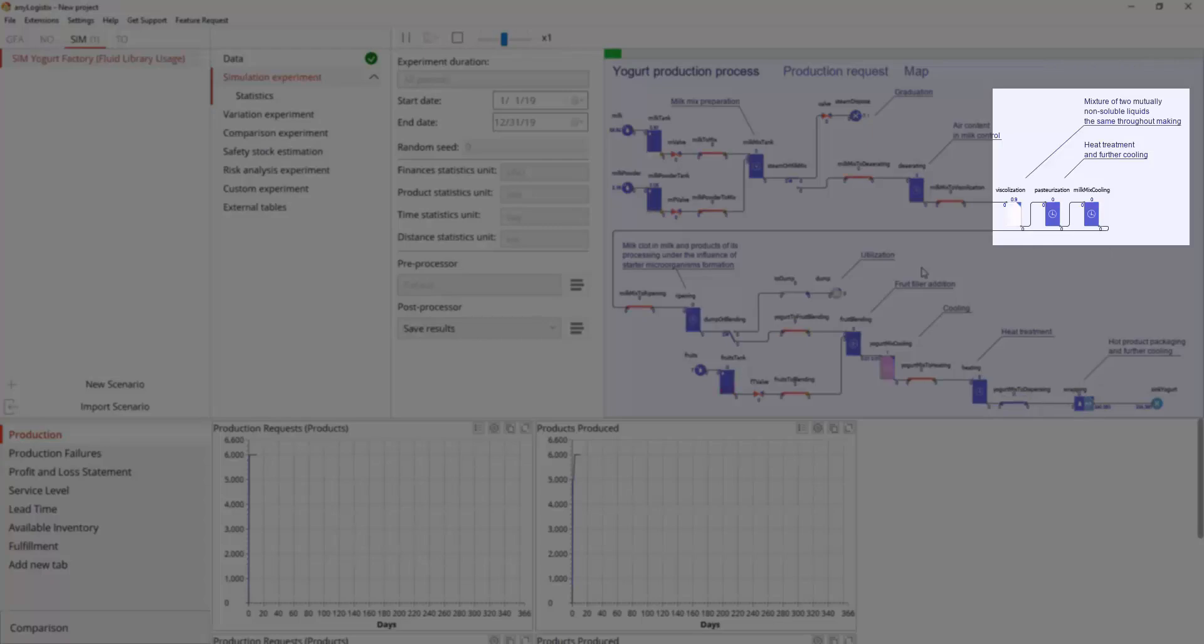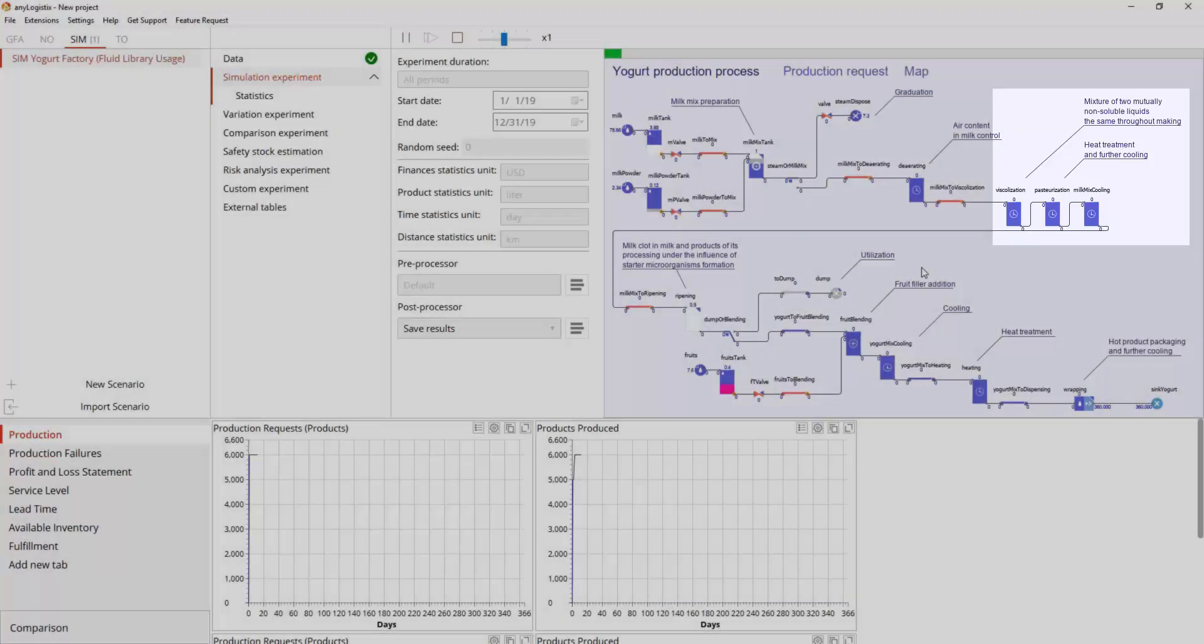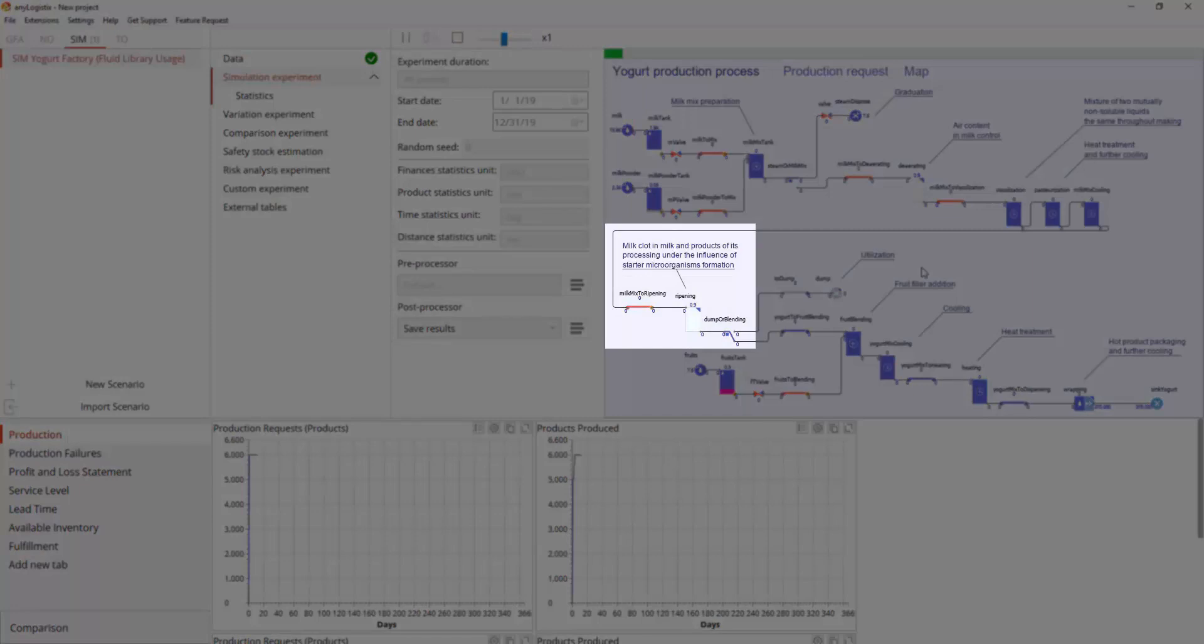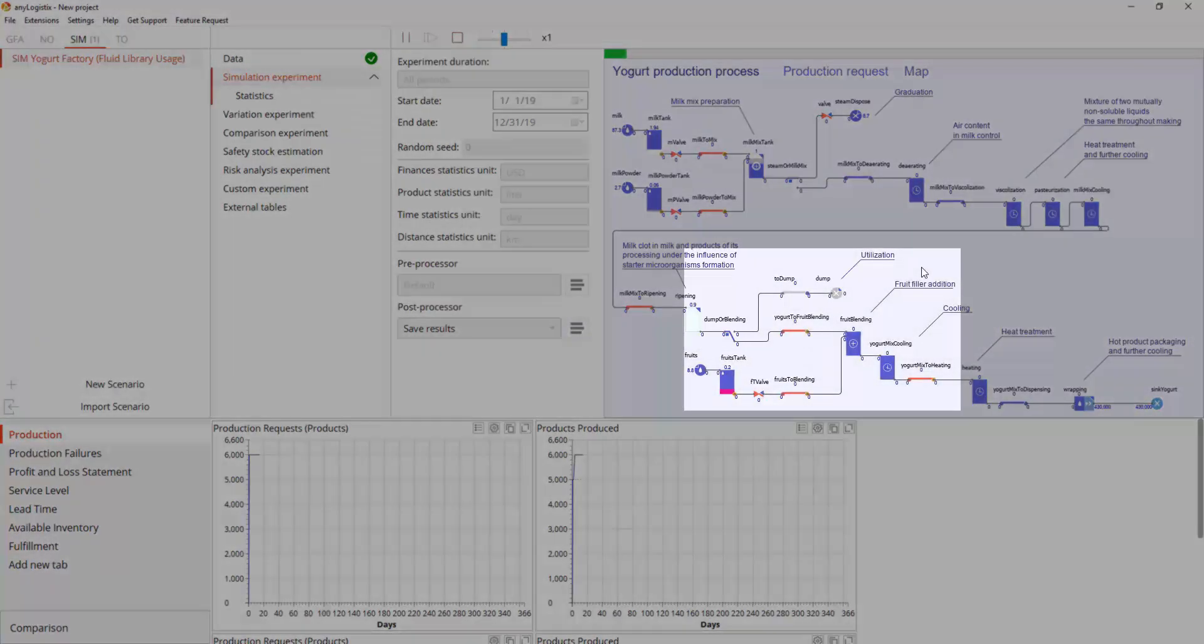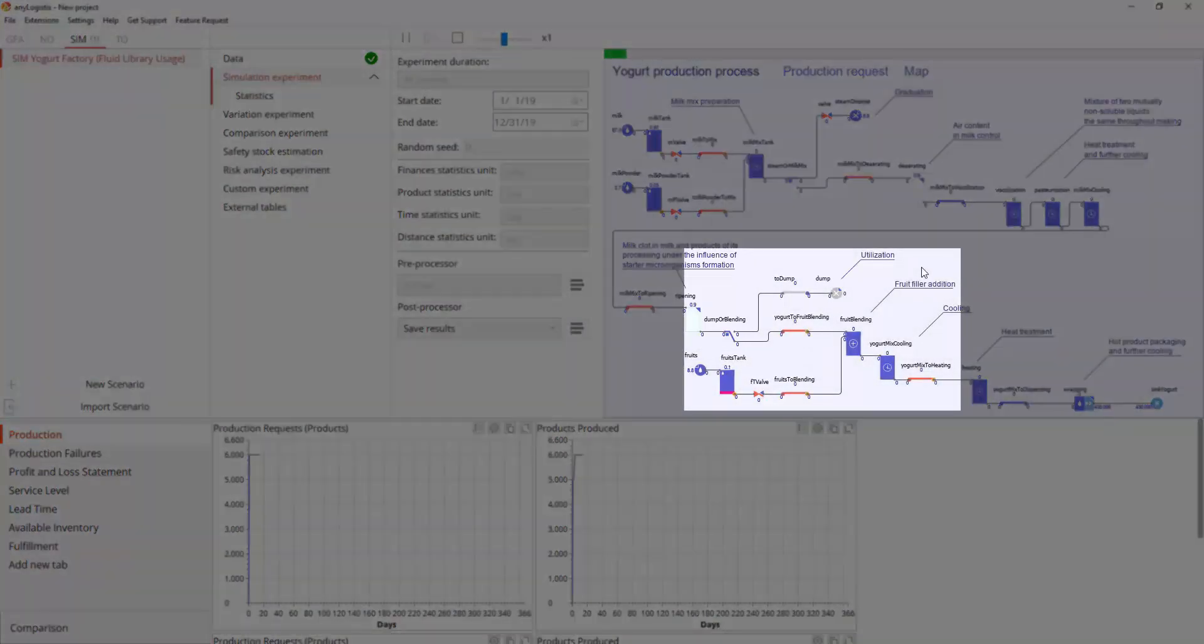Pasteurization, heat treatment. Cooling. Ripening, milk clotting in milk and products of its processing under the influence of starter microorganisms formation. Adding fruit filler.